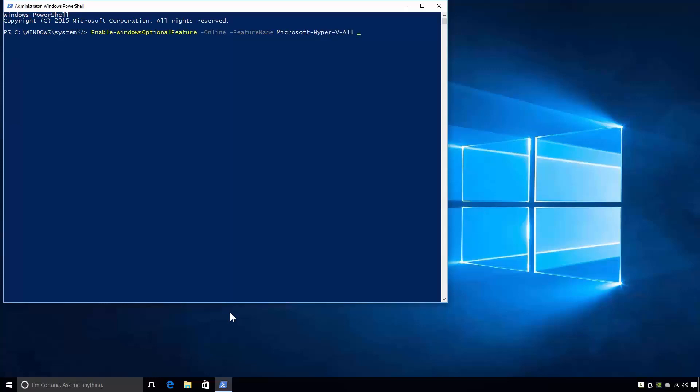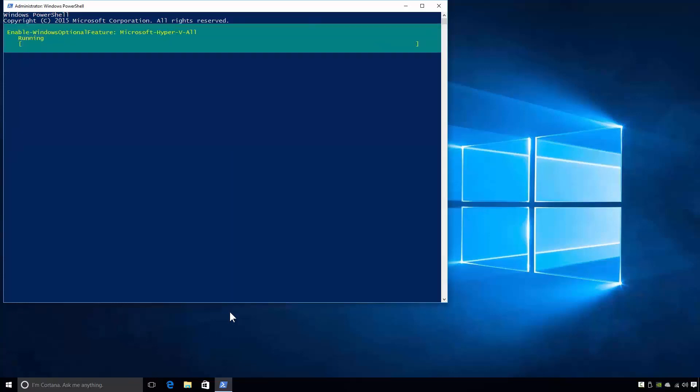Following this, I will add the -All switch. The -All switch ensures that any parent features of the specified feature are also installed. Finally, I will add the -Verbose switch to give us a more detailed output. I'll now run the commandlet by pressing Enter.